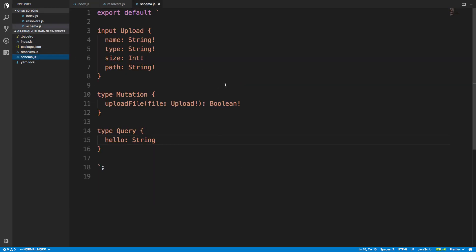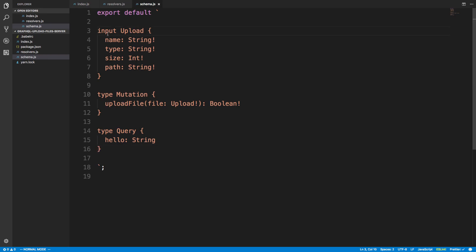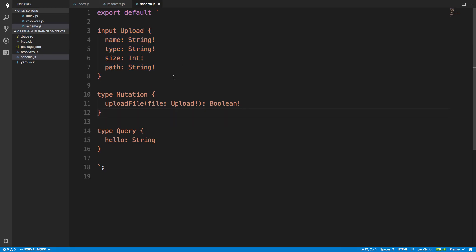The schema looks very basic. You can ignore the query — it was requiring me to create one so I just have a hello world query — but all I'm doing here is a mutation called uploadFile. You'll notice it takes an Upload type. This is an input type mandated by the library; you have to have it in this exact shape for the object. That's how the library tells you're uploading a file. I'm just passing back a boolean — true or false — whether the file correctly uploaded.